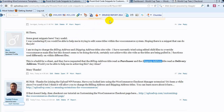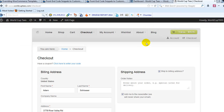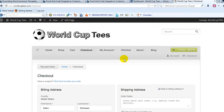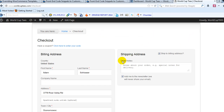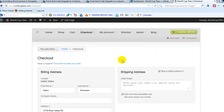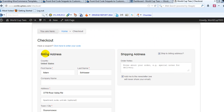So I'm going to show you how to do that quickly in this video. If we go out to our demo site, World Cup Tees, you'll see I'm on the checkout page and I'm going to show you first how to change this title right here — billing address.